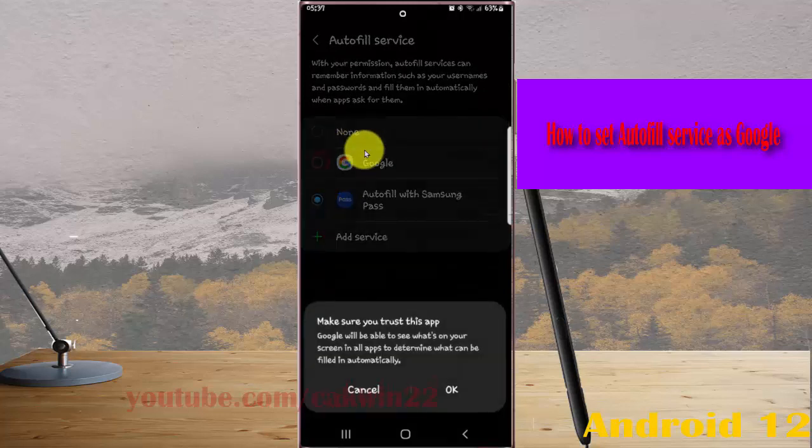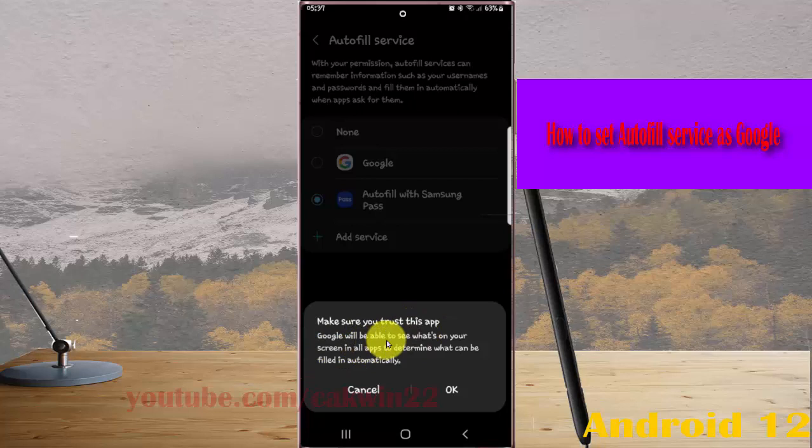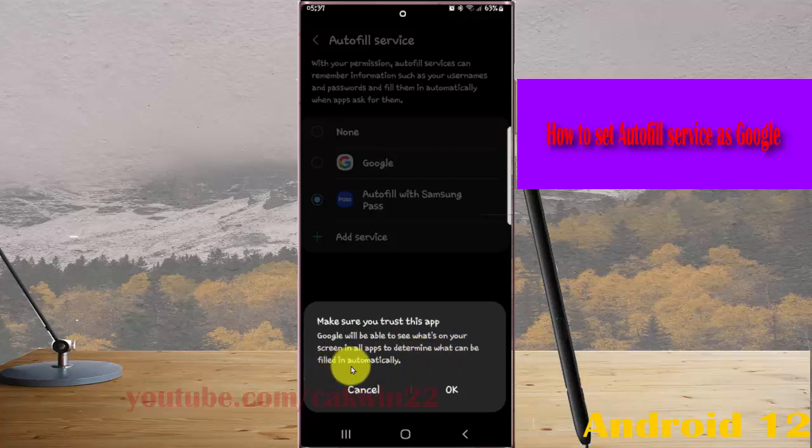Make sure you read this - it will be able to see what's on your screen in all apps to determine what can be filled in automatically. Tap OK if you're sure.